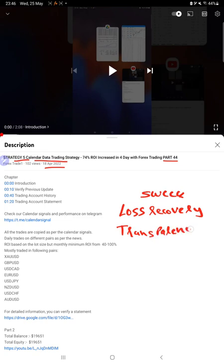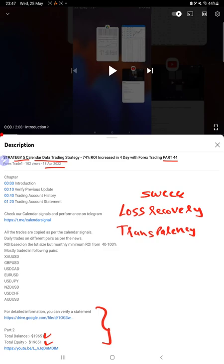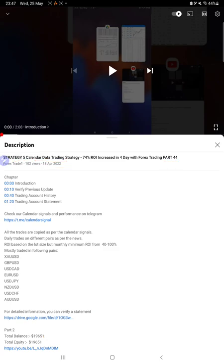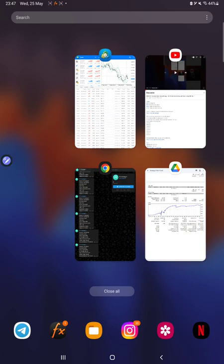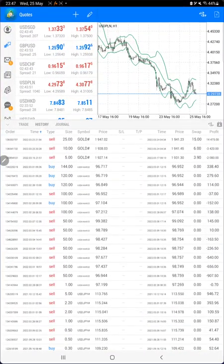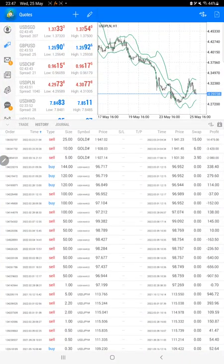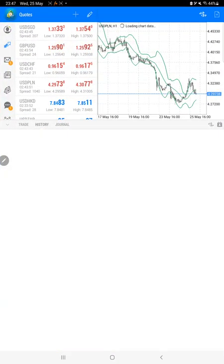All these details you can see to verify the transparency for this account that we've been updating for a long time. In the YouTube description, you can get strategy details, profit updates, and trading account statements to verify. Make sure from the very first part until now you can check each detail. It took around 26 to 28 trading days to take this account back into profit, and we are now back again.